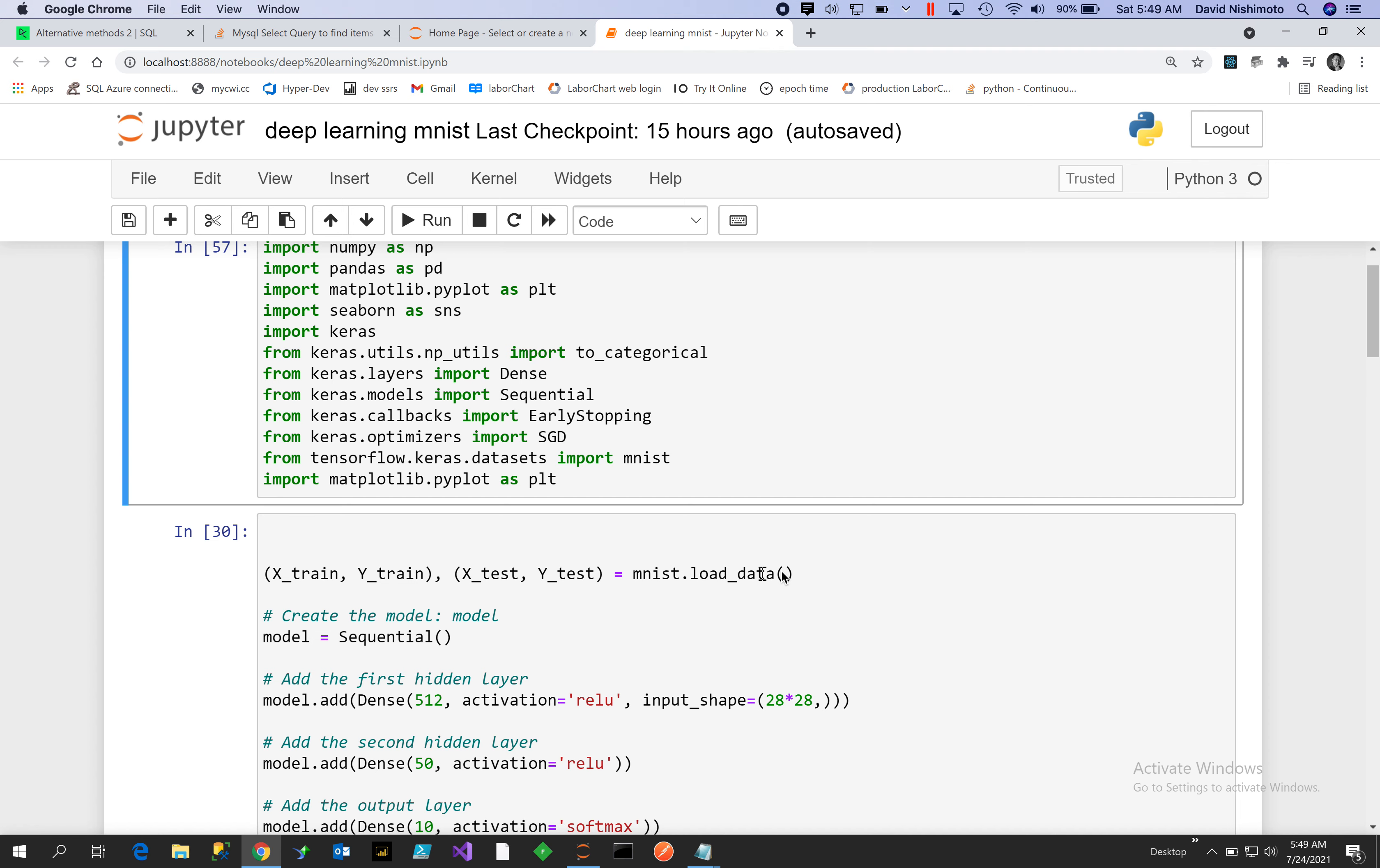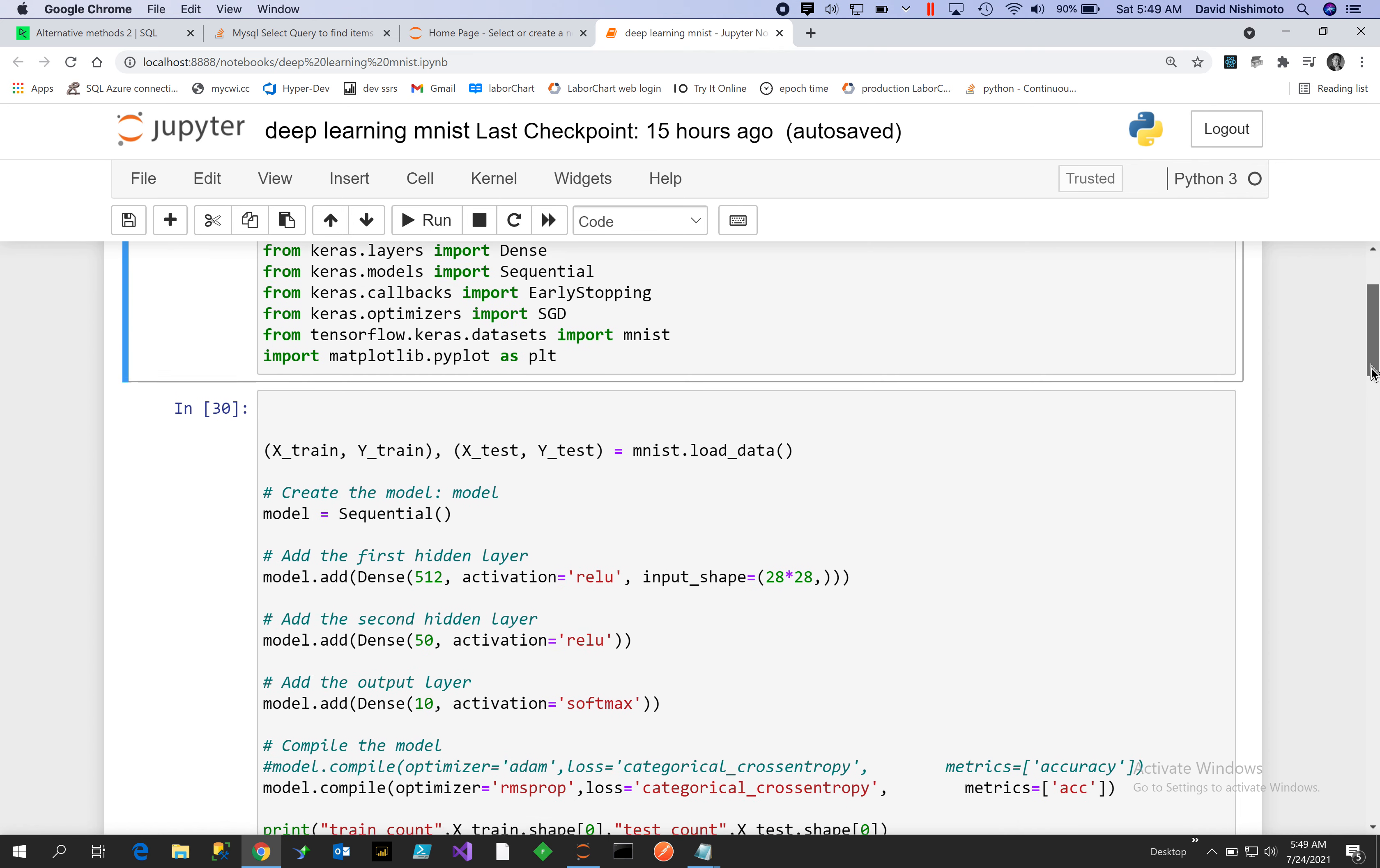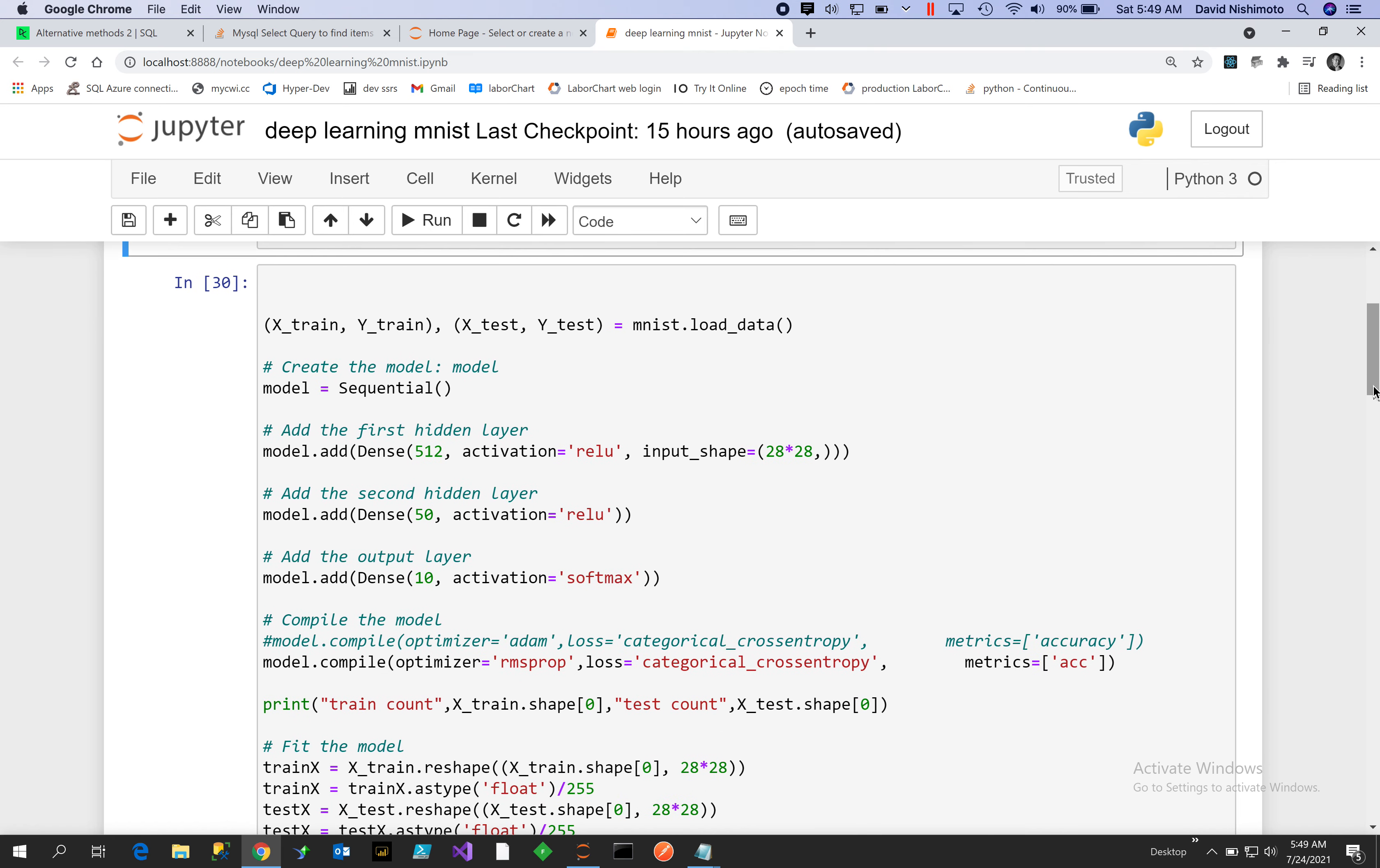So we load the dataset. We're going to create a 512 neuron layer and I've added a 50 neuron dense layer. Dense means everything is interconnected, so every node is connected to every other node, and then our input shape will be 28 by 28.